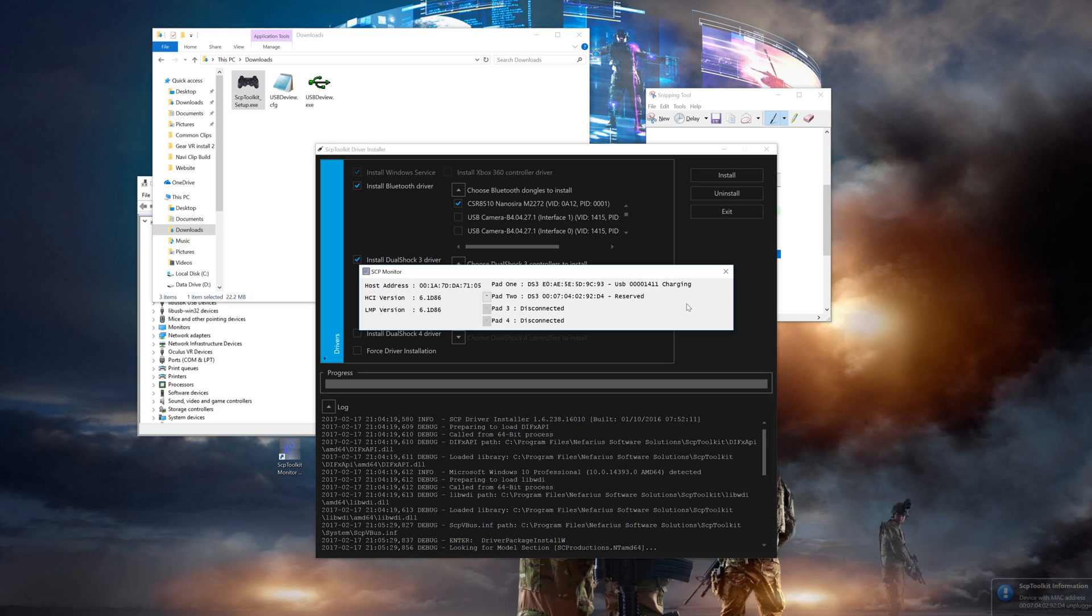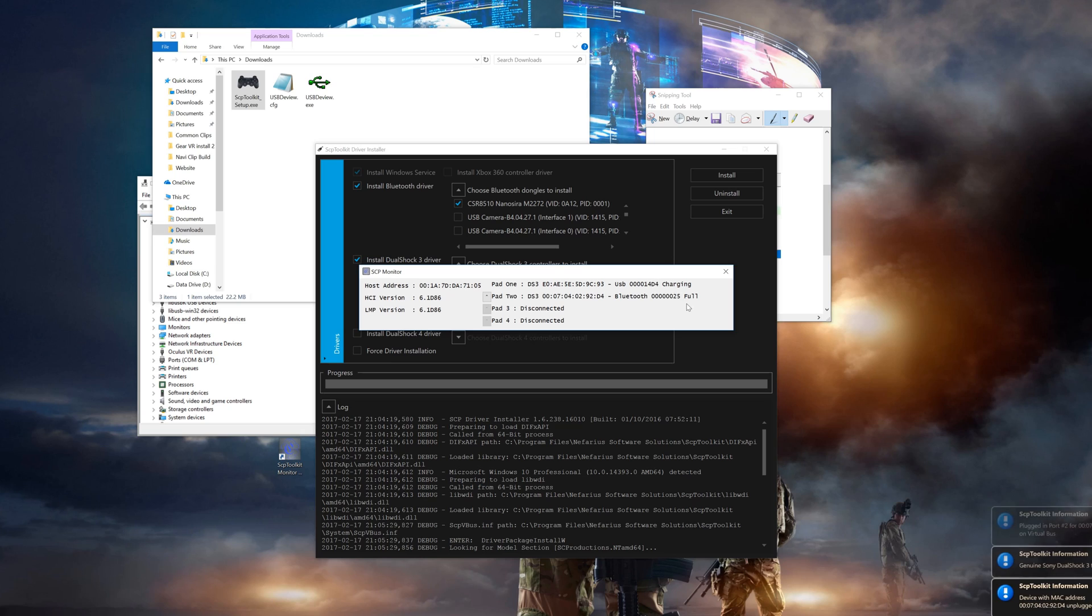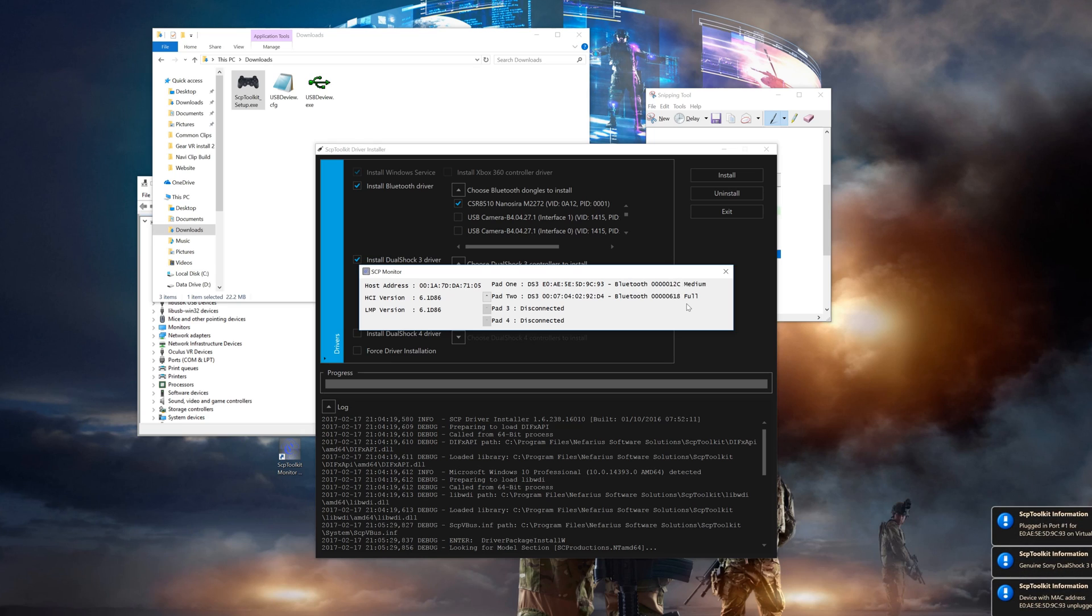Now you can unplug the controllers. If they don't automatically connect, you'll just press on the PS button to get them to connect. Once connected, it'll no longer say USB, it'll now say Bluetooth connected.